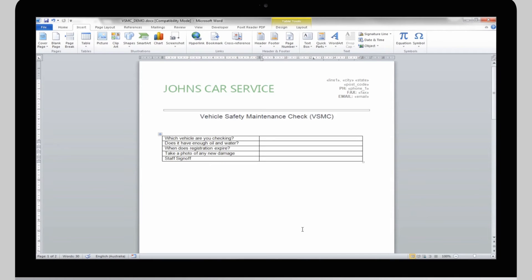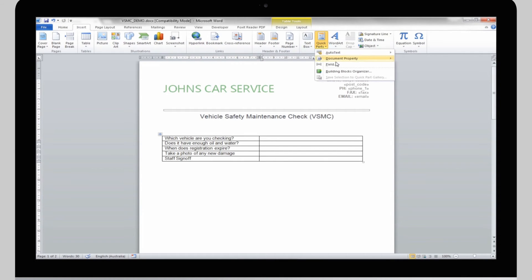The long way, the fast way, and the way you need to do it if you use a Mac. To add a merge field the long way, click Insert. Click Quick Parts and select Field.